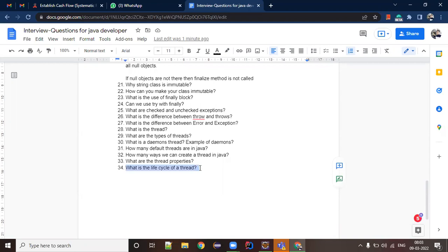Let's talk about the life cycle of a thread. The life cycle of a thread describes what happens when a thread starts and what the different states it goes through are. At a high level, there are three steps: a thread can be newly created, it can be in a running state, or it can be in a terminated state.